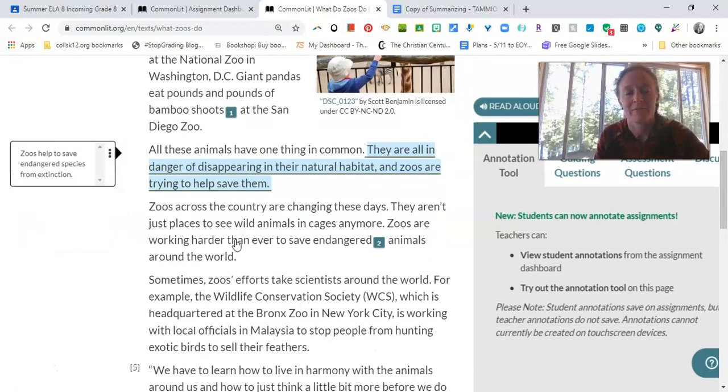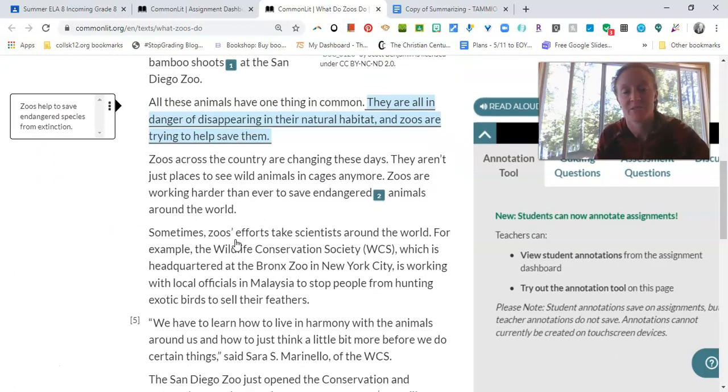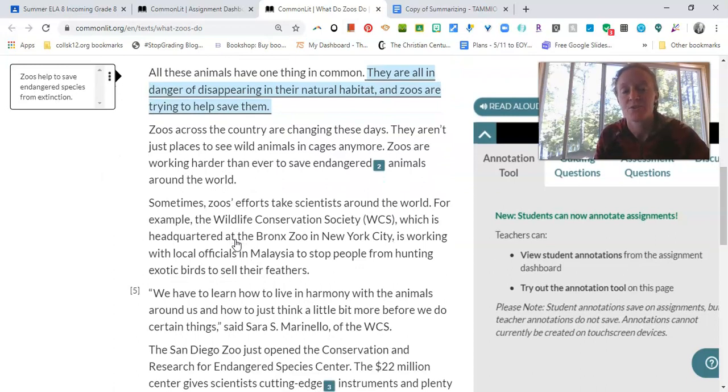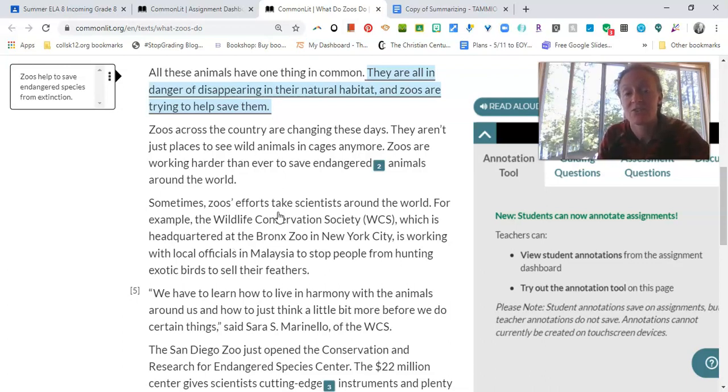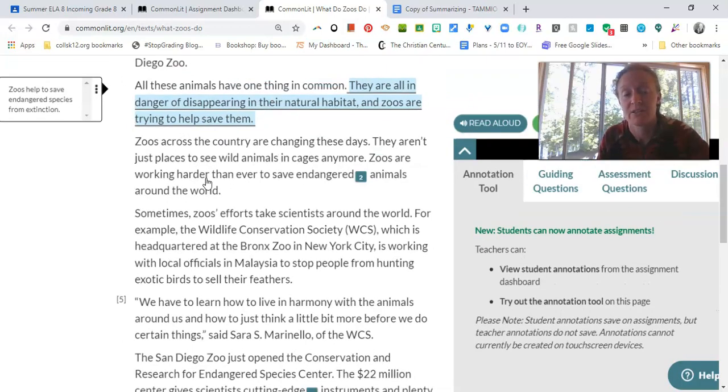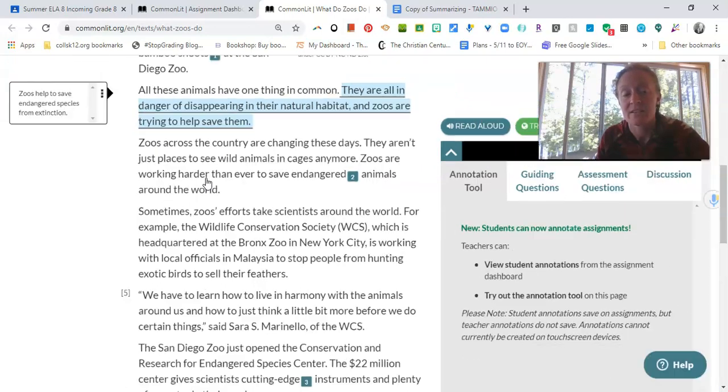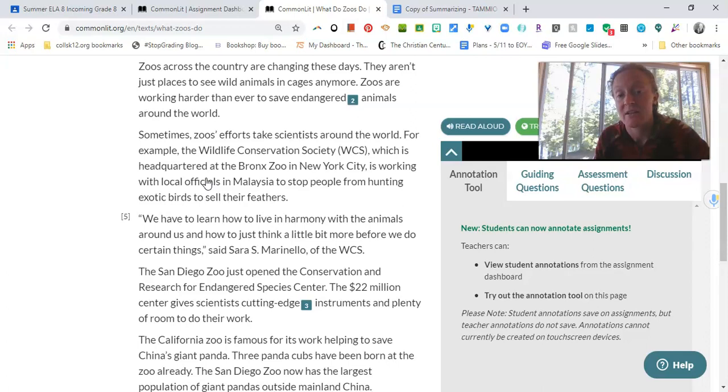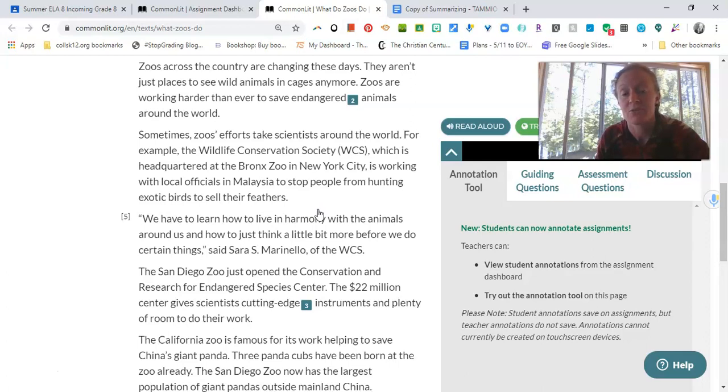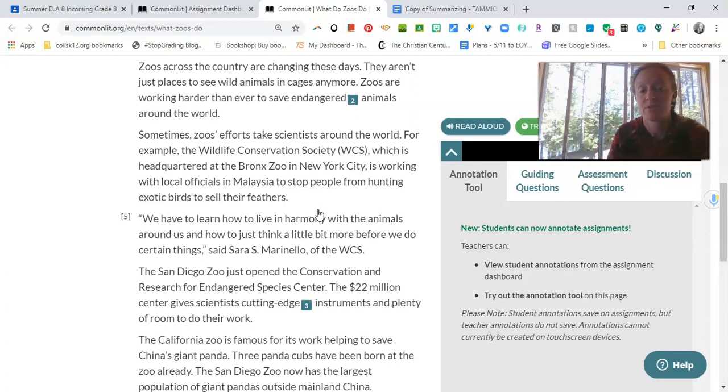Okay. So let's keep going. Now we have our first little fact. Zoos help save endangered species from extinction. Zoos across the country are changing these days. They aren't just places to see wild animals in cages anymore. Zoos are working harder than ever to save endangered animals around the world. So this is all kind of supporting what we just said here. So I'm going to hold on and continue. Sometimes zoos efforts take scientists around the world. For example, the Wildlife Conservation Society, WCS, which is headquartered at the Bronx Zoo in New York City, is working with local officials in Malaysia to stop people from hunting exotic birds to sell their feathers.